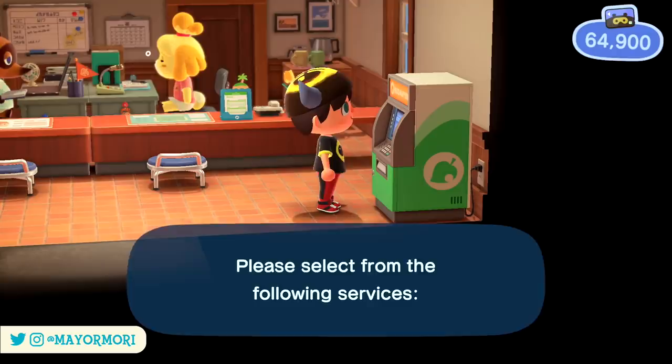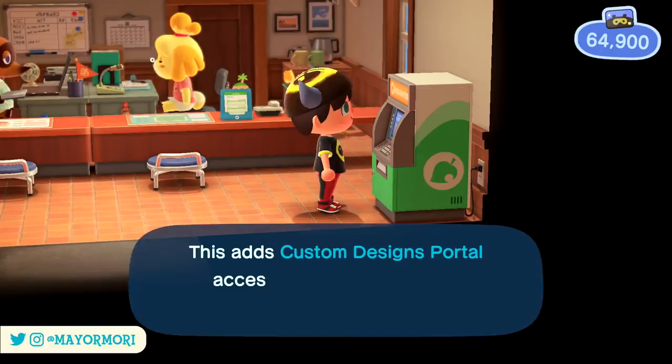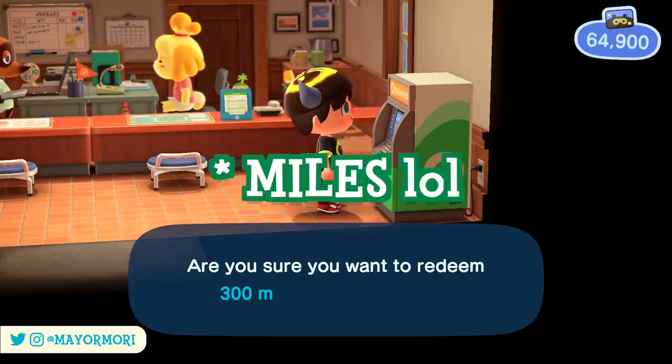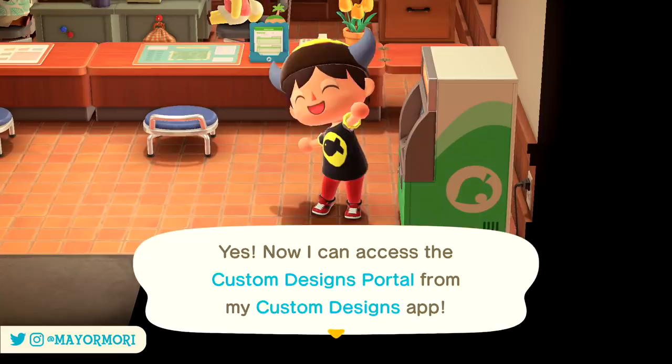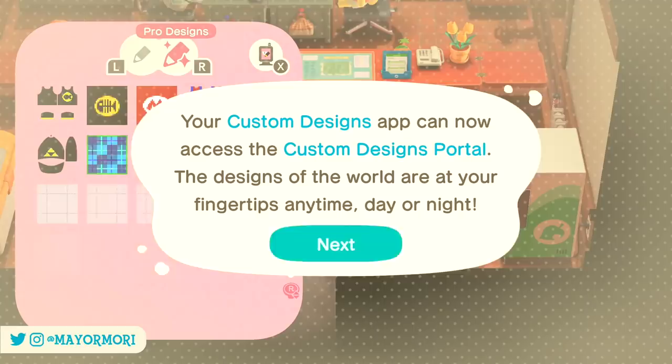The custom design upgrades in version 1.9 don't stop there, as it's also possible to purchase the custom design portal from the Nook Stop for only 300 bells. Purchasing the custom design portal pretty much adds the design terminal from the Able Sisters to your Nook Phone, allowing you to directly access over 12 million custom designs without the need for heading to the Able Sisters every time you want to use it. It's very similar to how you can use the Nook Shopping app on the Nook Phone as well as the Nook Stop.